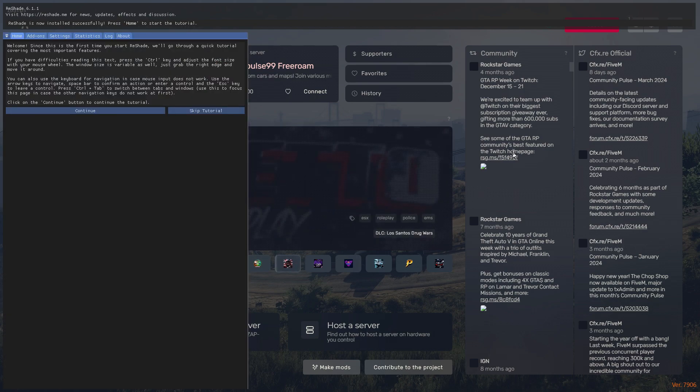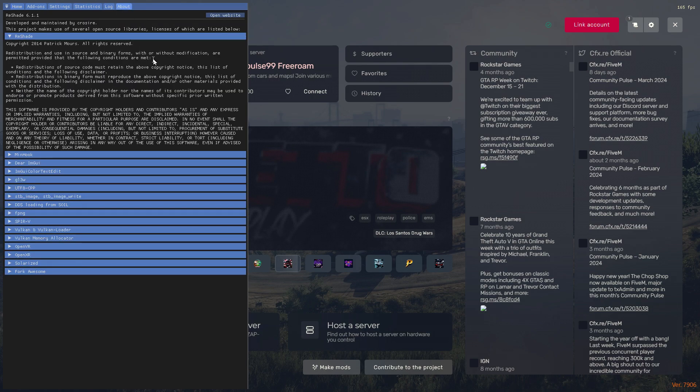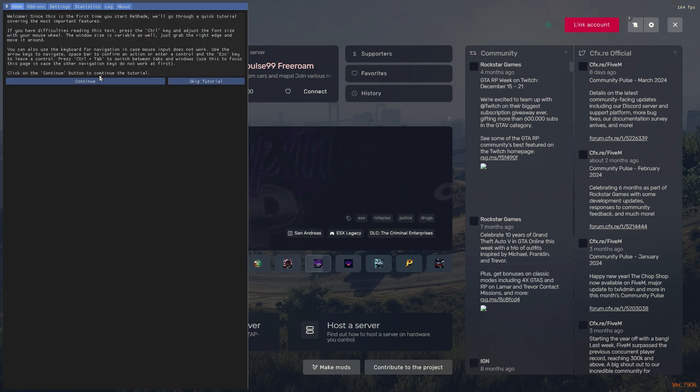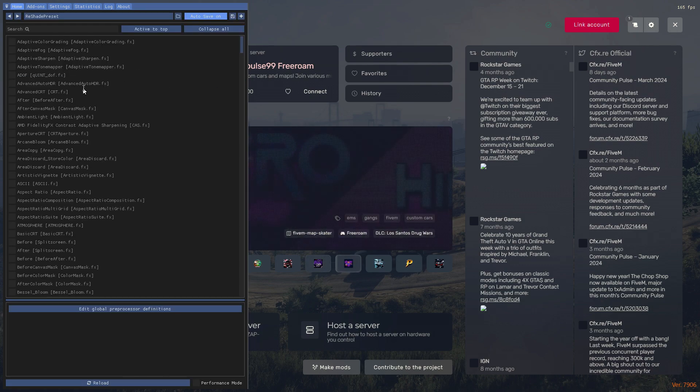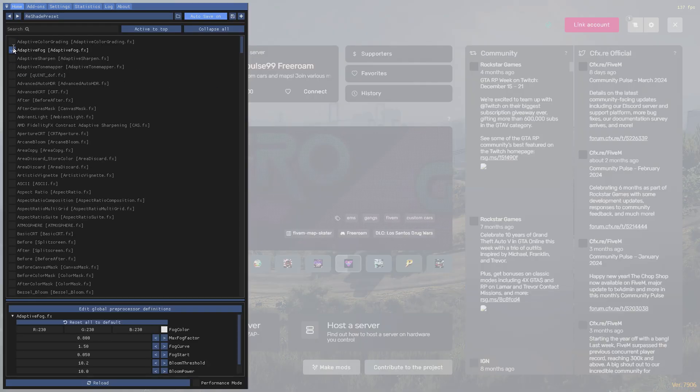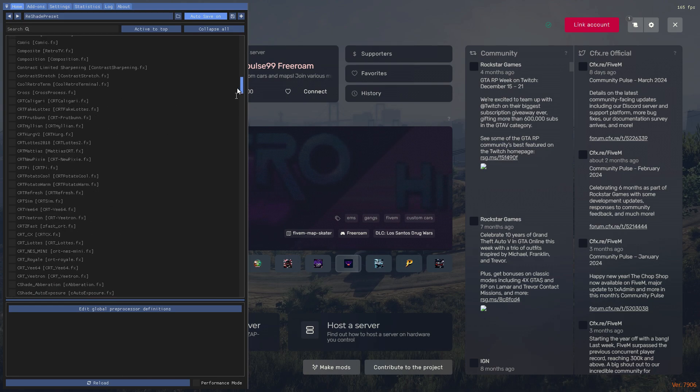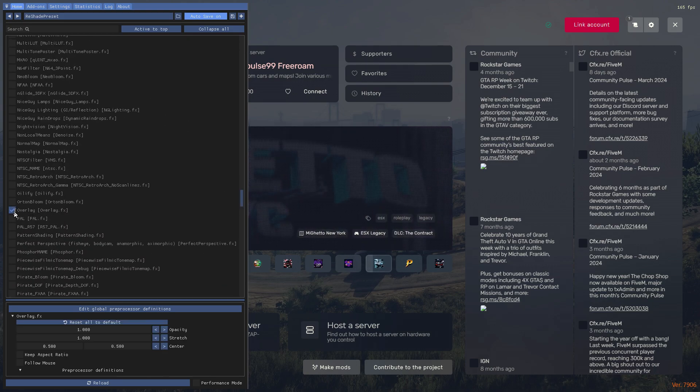Now let's press the Home button to open up its layout. Here you can see it's ReShade 6.1.1. Just skip the tutorial and here you can add all the effects and tweaking of your graphics all you want.